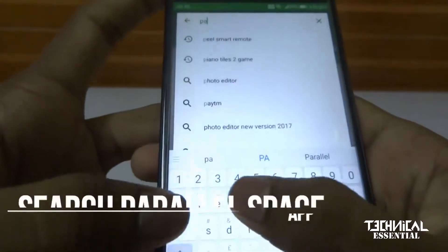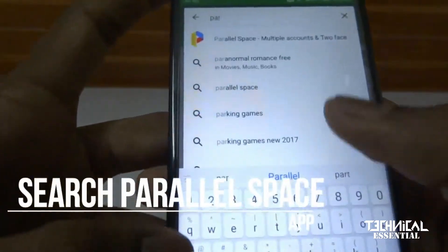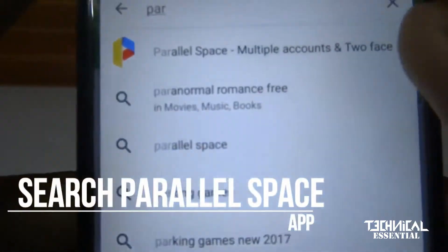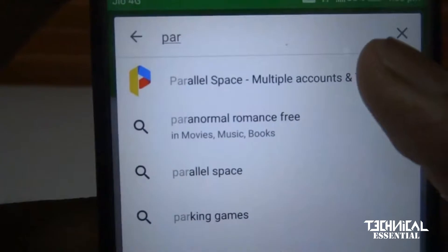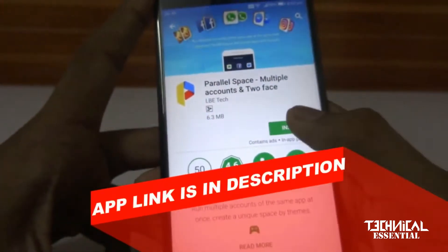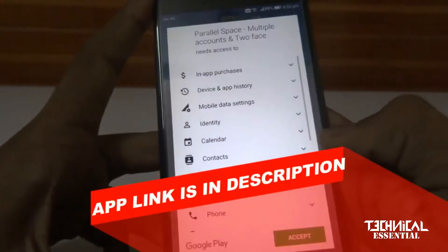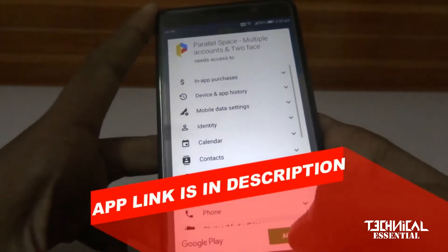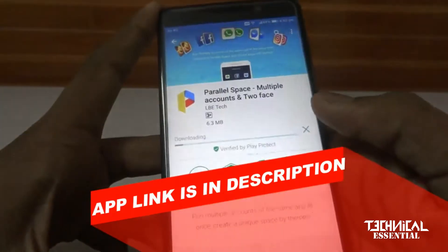So let's go to the Play Store and search for Parallel Space. You can see the link in the description. I am going to show you how to install it.